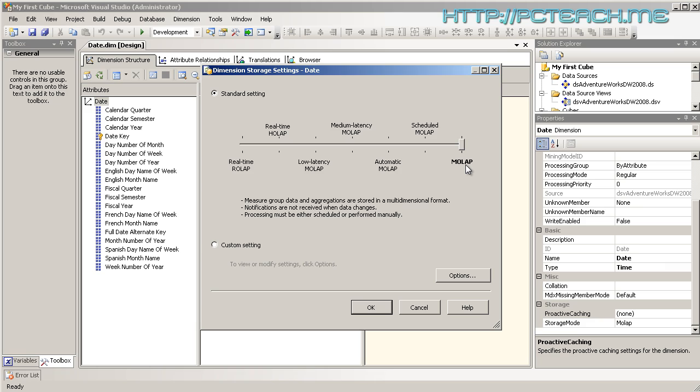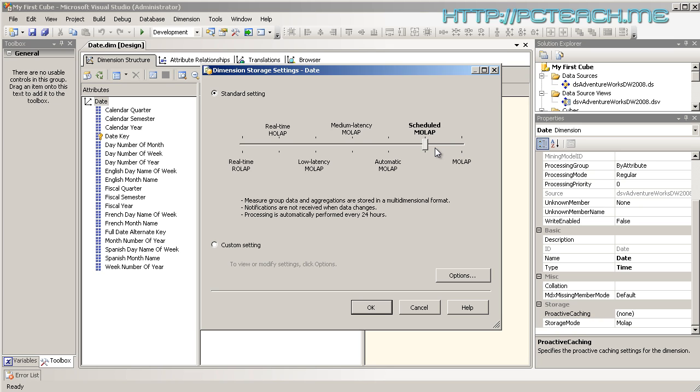If you're doing MOLAP, the chances of you actually doing any of these options is very remote. What you'll probably end up doing is leaving it on the top setting and controlling it by other means like SQL Server agents or Integration Services. Put simply, it performs the aggregations when you tell it to, not when Analysis Services feels like it.